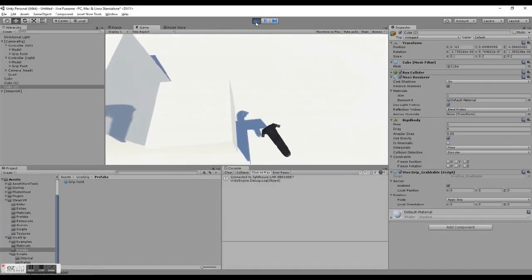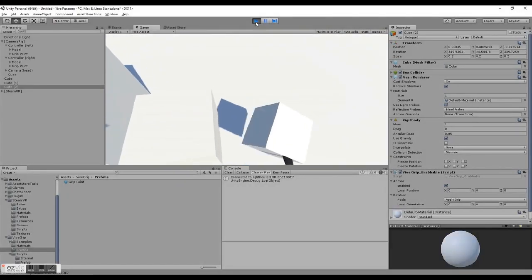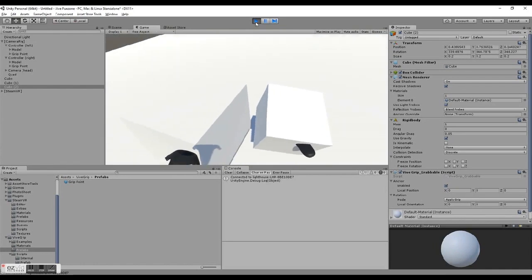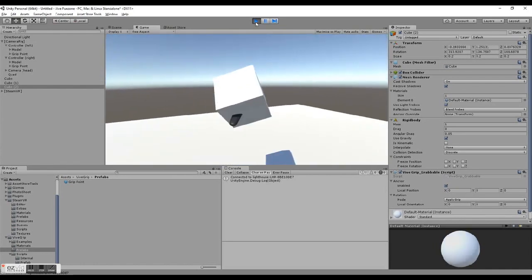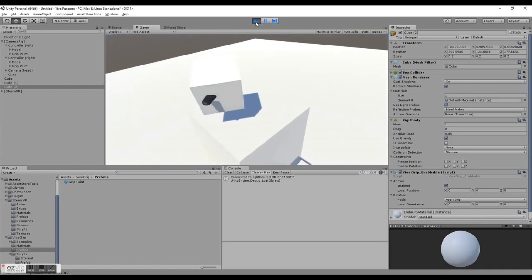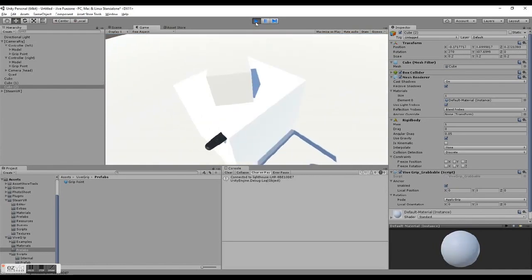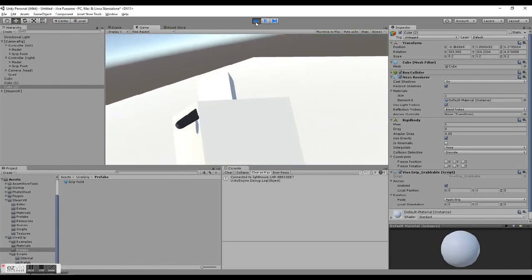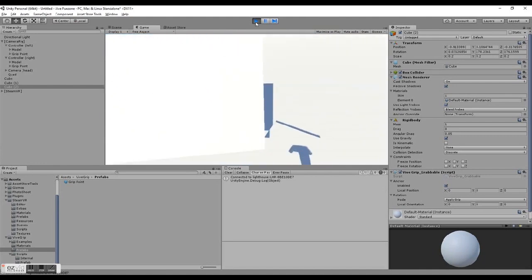Notice how the anchor of the object will snap to the center of the grip point. And without any rotation, the object just hangs from where I grab it.